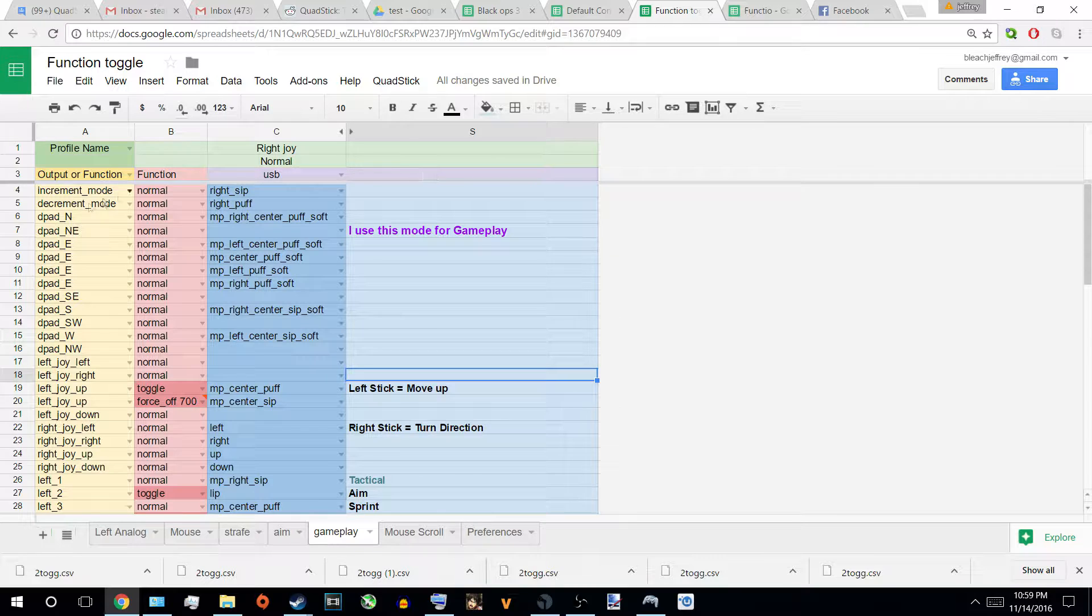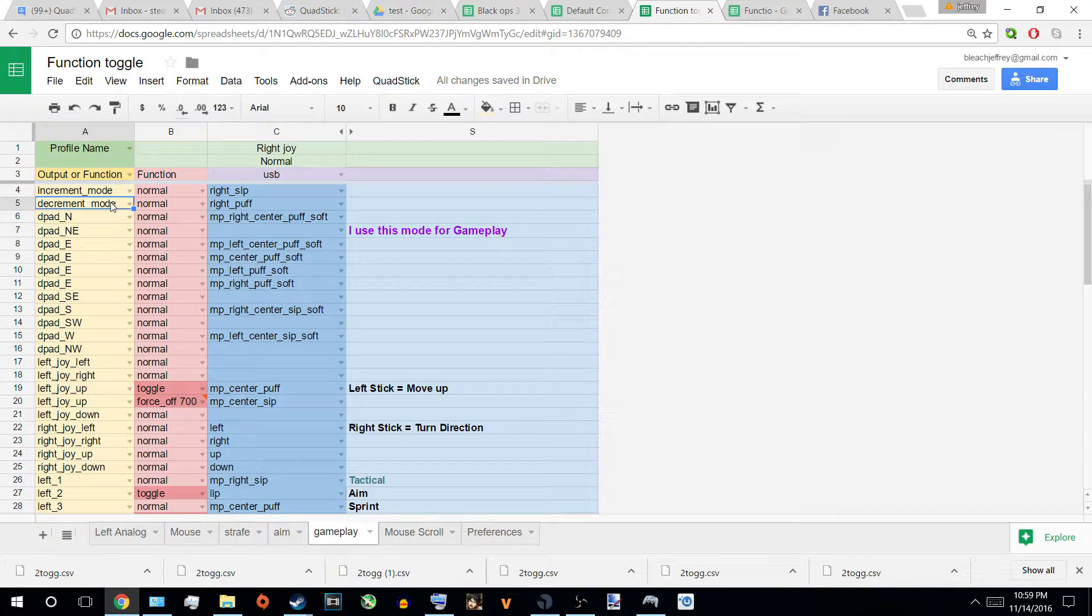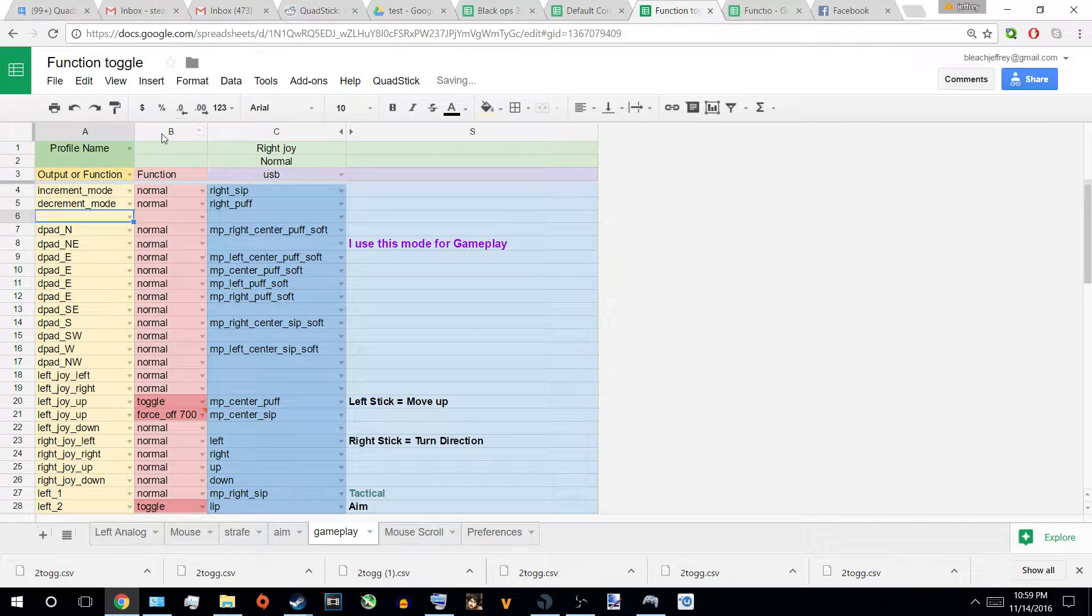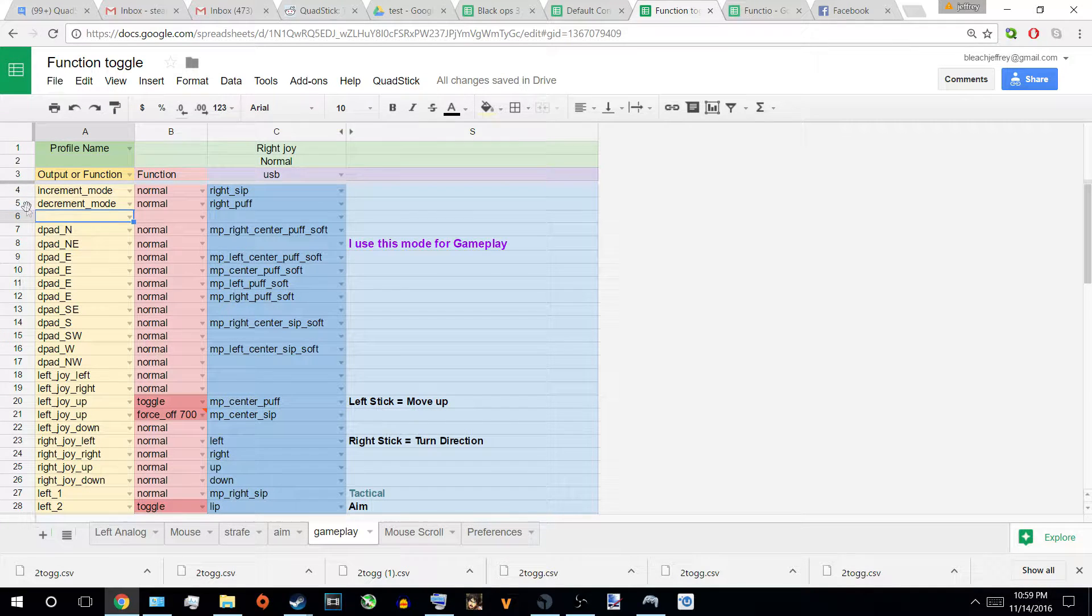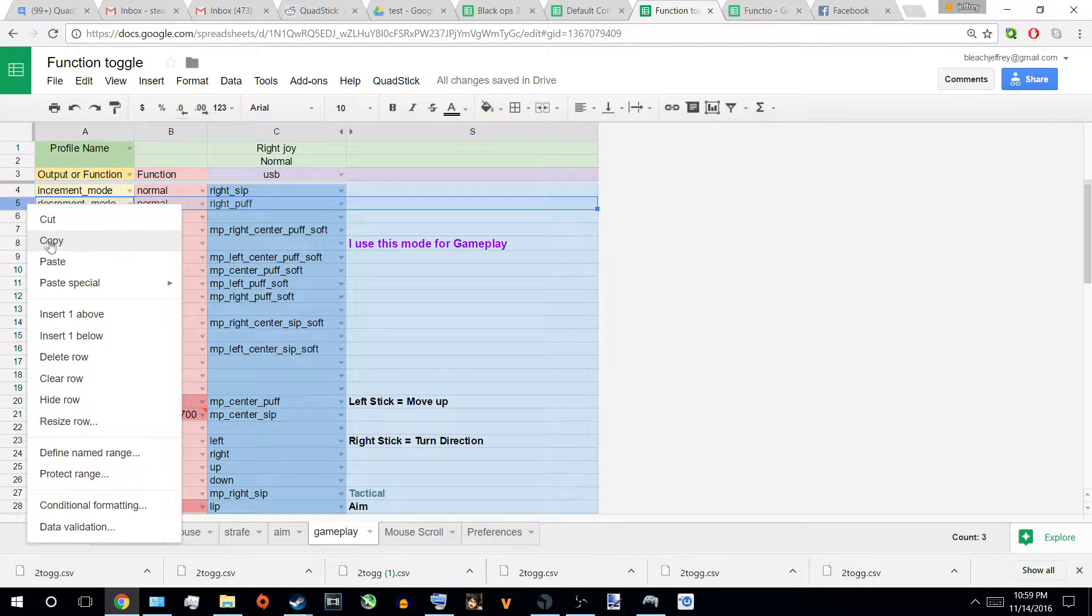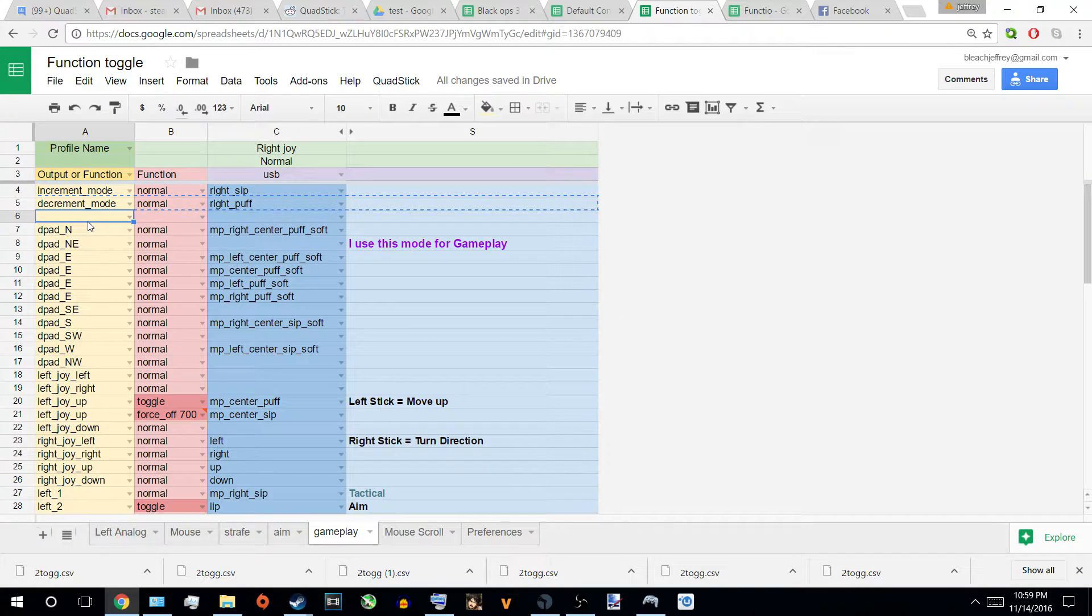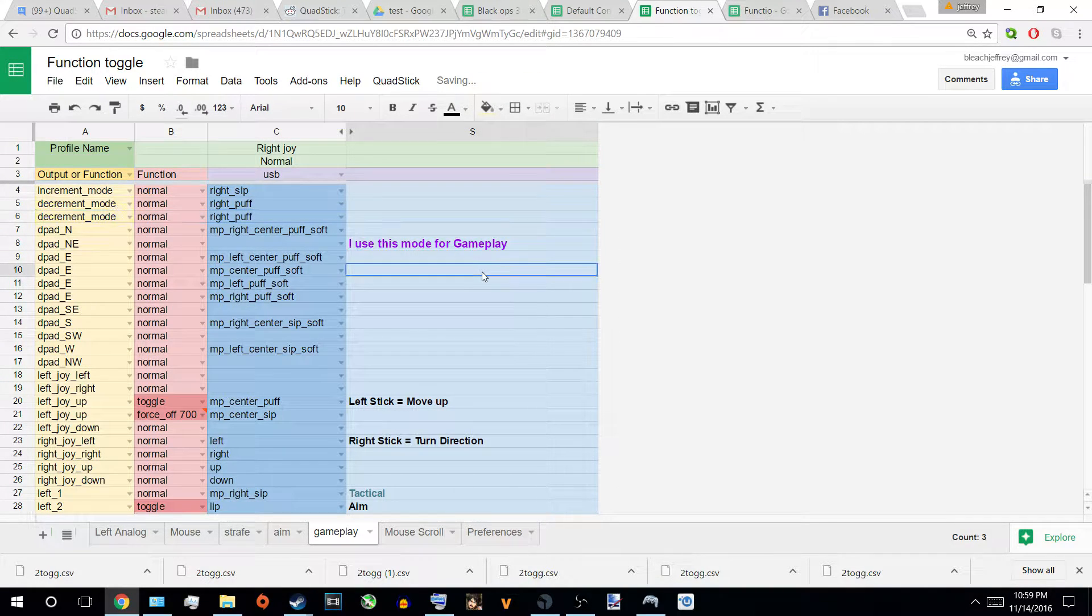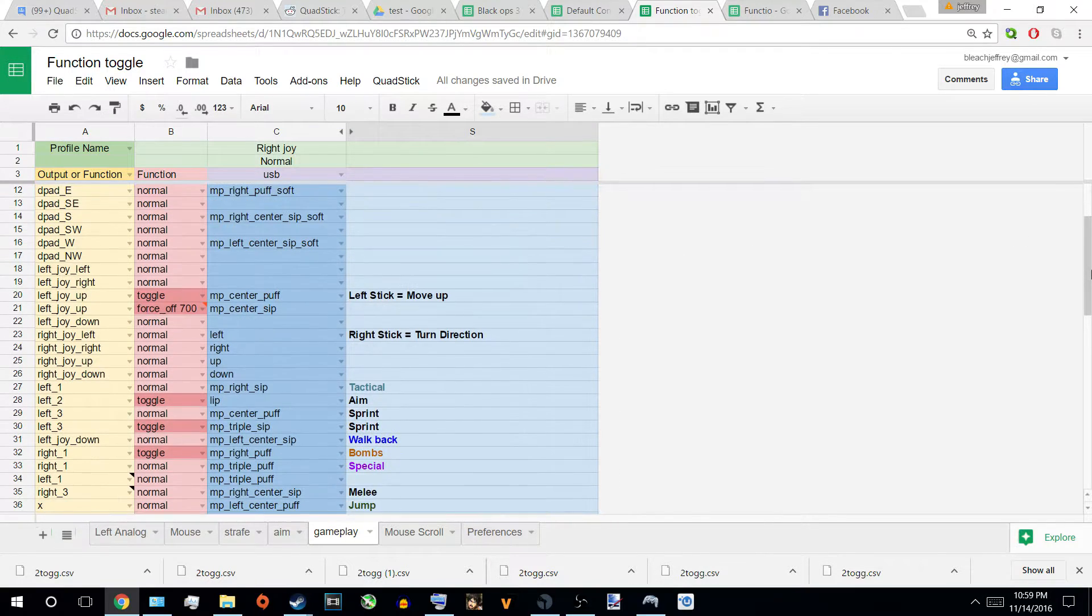Like I said, I like to make a one way access point. So, instead of going from gameplay to aim, I go from gameplay to strafe. Just by adding a decrement mode. There we go.